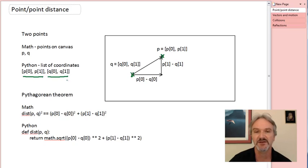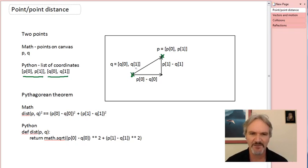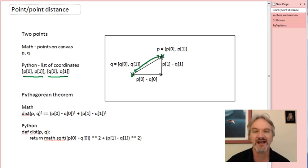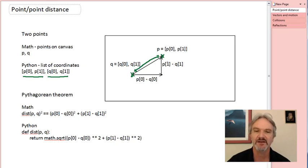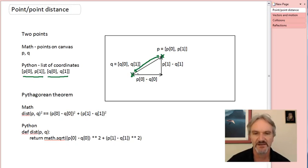In Python, we're going to store each point as a list with two entries. The first component will be the horizontal position of the point, and the second component will be the vertical position. Here's Q again as a list of two entries. What we'd like to compute is this distance. You can see I've drawn a right triangle where one leg has length equal to the difference of the first coordinates, P0 minus Q0, and the vertical leg is the difference of the second coordinates, P1 minus Q1.